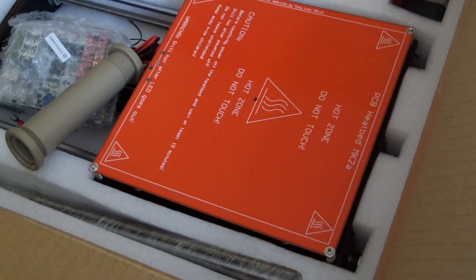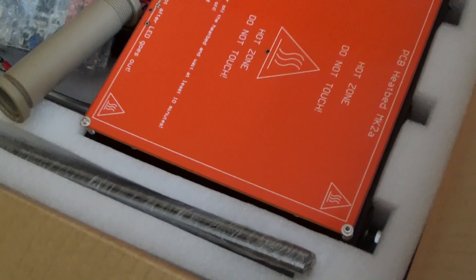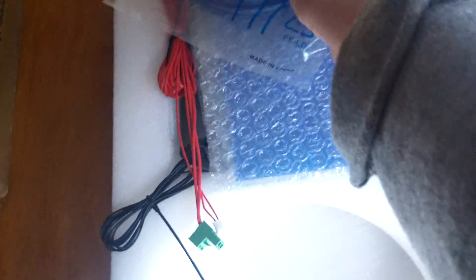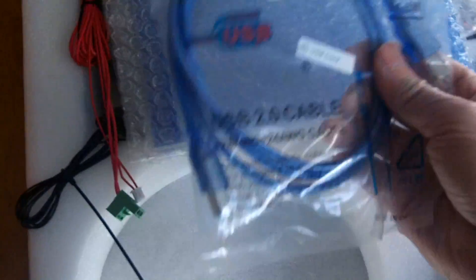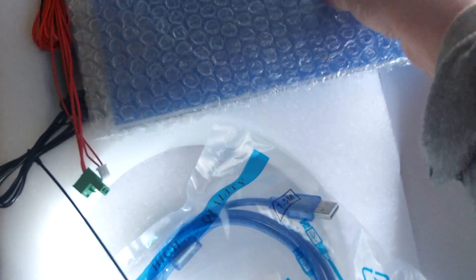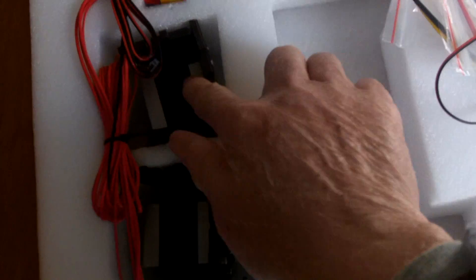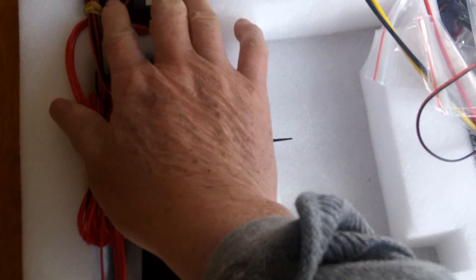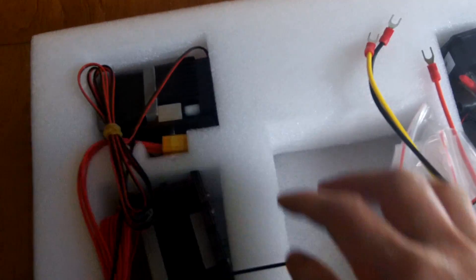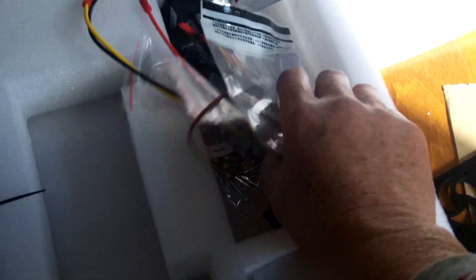So I just got this 3D printer Prusa i3 clone. And I just unpacked some of the stuff like here, USB cable. This is the printing glass plate. Three stepper motors.